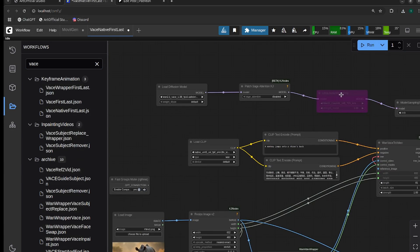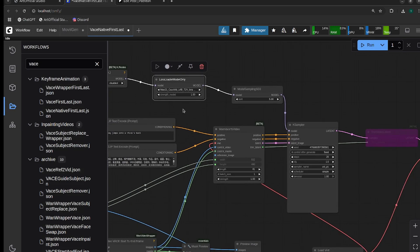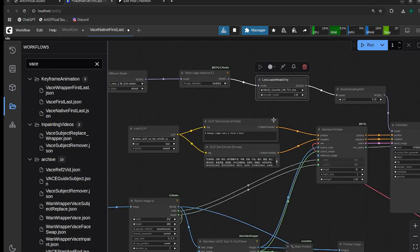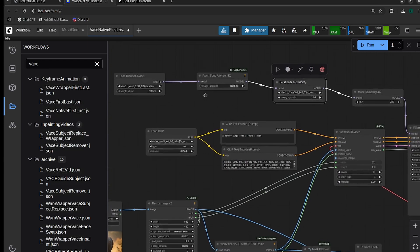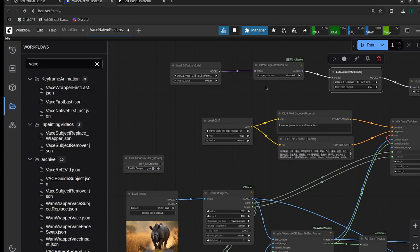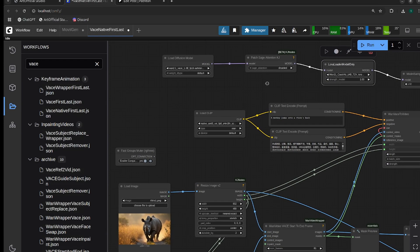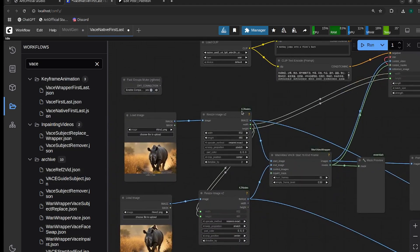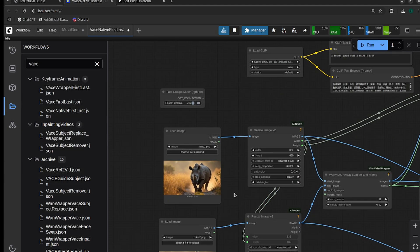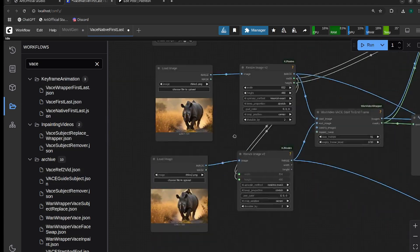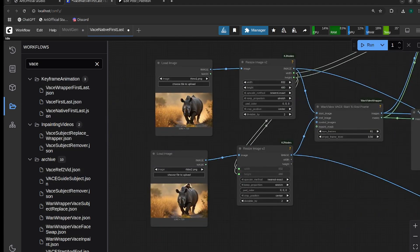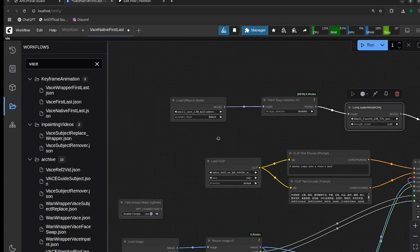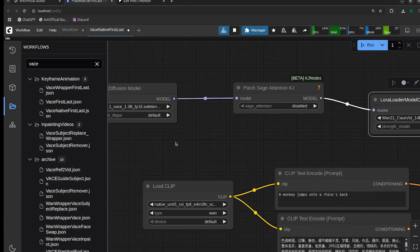I'm going to use the 1.3b model for this. We can also use the CoSVID LORA which was just released recently. We'll probably get a generation in under 20 seconds with this method. I have two images here: a rhino and then a monkey on the rhino's back.